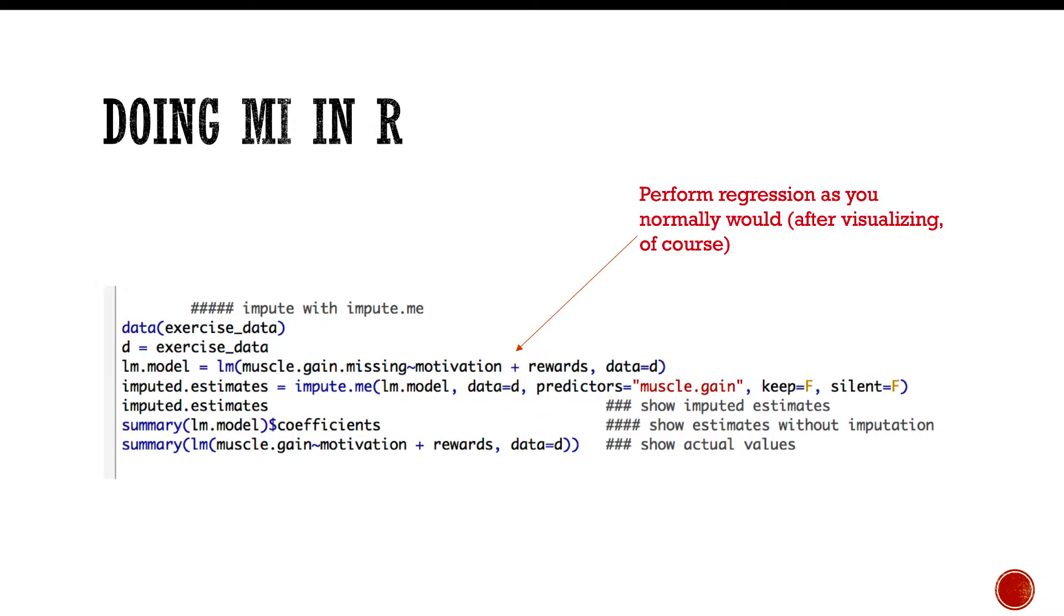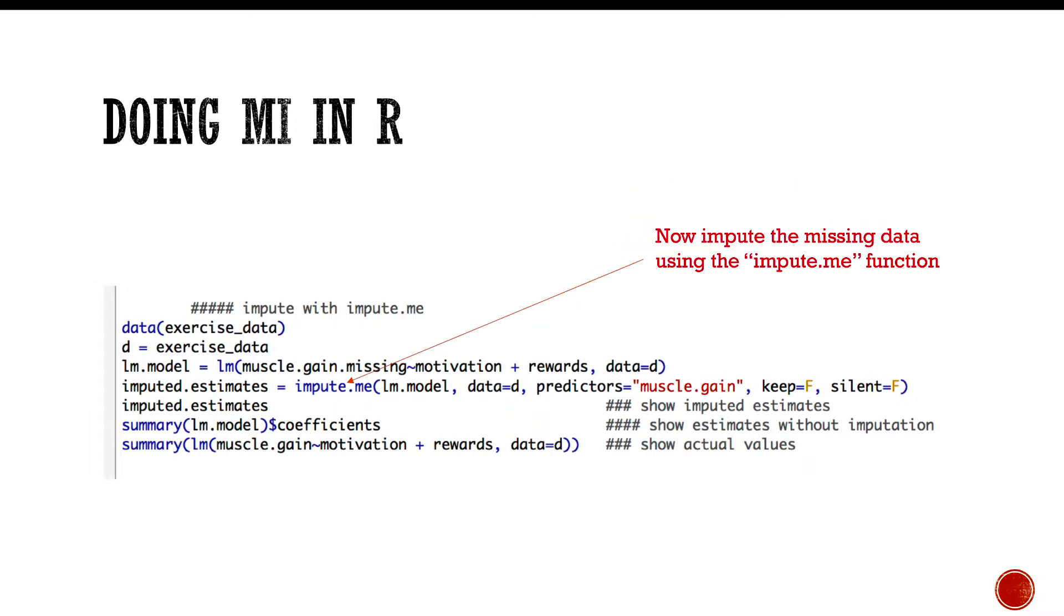Once you do that, you can use the impute.me function, and it requires just a couple of arguments. One is the model that you use. In this case, we've used regression which we called lm.model. So you include as the first argument the object, and I designed it so that it should work not just with lm but hopefully also with random forest, and as we do mixed models, it's going to work with lmer and glm for generalized linear models. Hopefully it'll work in all those situations.